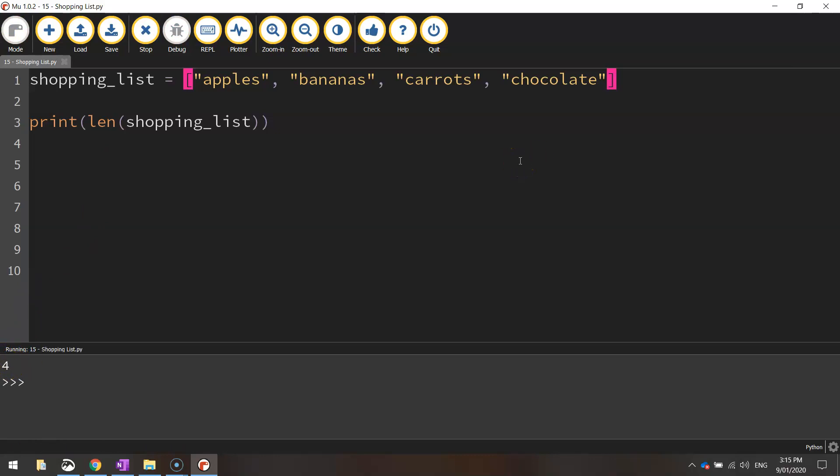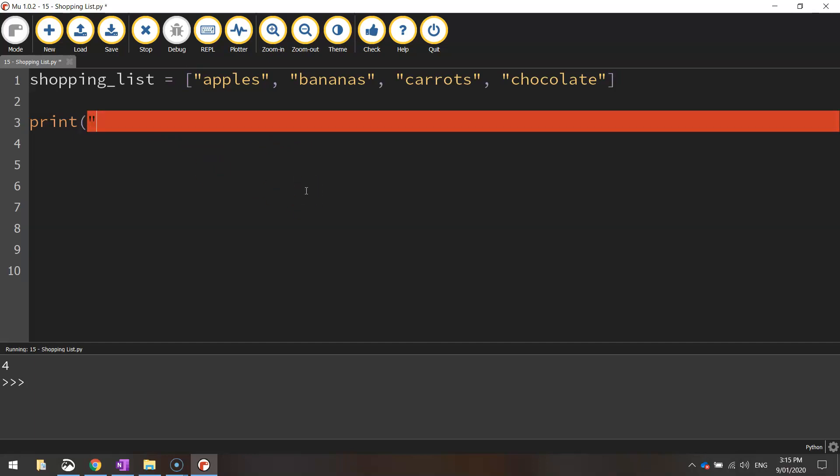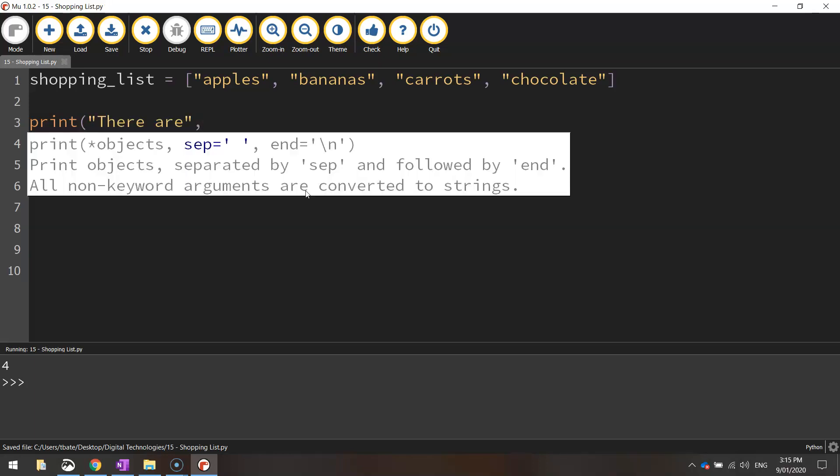What I'm going to do, though, I'm going to make that print statement here a little bit more meaningful. I'm going to delete what I've got there for now, and I'm going to put it into a full sentence. So I'm going to start by saying, there are, and I'm closing my quotation marks and putting a comma.